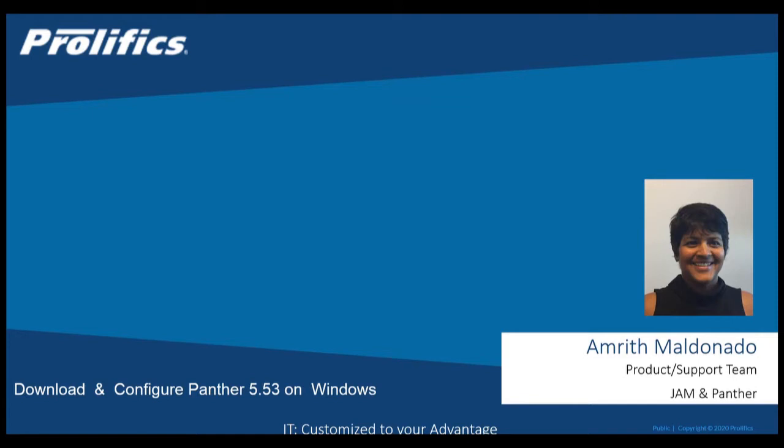Today I'm going to walk you through the process of downloading and configuring our latest version of Panther, Panther 5.53, on a Windows machine.